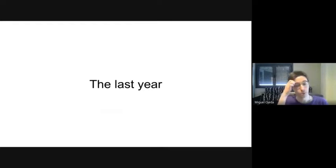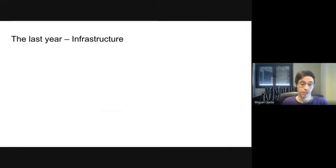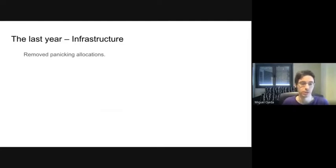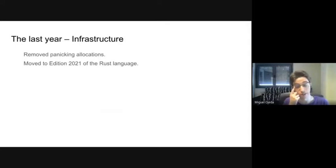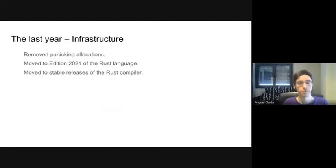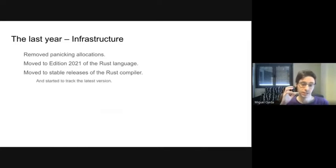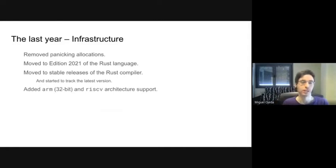What have we done in the last year? On the infrastructure side: we got rid of panic allocations, which was an important issue raised on the mailing list, for which we introduced the alloc crate into the tree. We moved to the latest edition of the Rust language, which allows improving the language while keeping backwards compatibility. We also moved to the stable release of the Rust compiler — previously we were using the nightly compiler. This doesn't mean we aren't using unstable features, but we are tracking the stable compiler and updating as new versions come out.